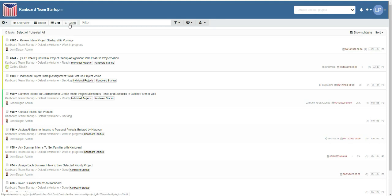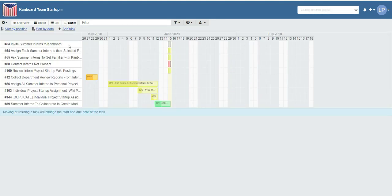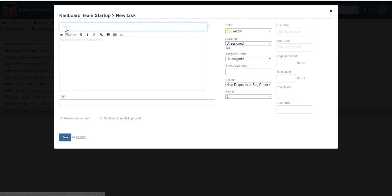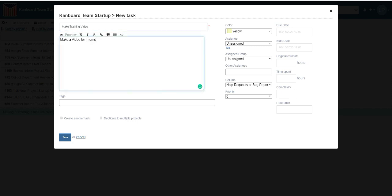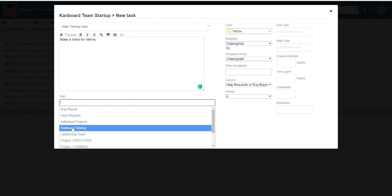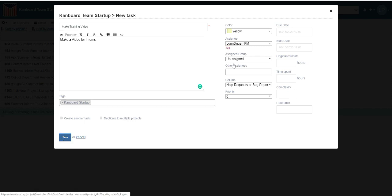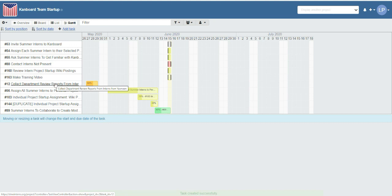We can add a task from the Gantt chart. We can sort the tasks on the Gantt chart by date of entry, date due, and other formats. Here we're adding a new task from the Gantt view instead of the list view or the overview. I'm going to make a training video. I'm going to make a tag — the tags will be project names. We don't need to use categories or other things, but I can assign it to myself and click Save. Now that task has been added; 'Make Training Video' is about the middle of the screen.